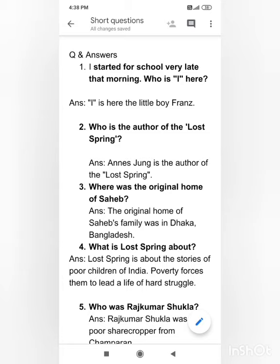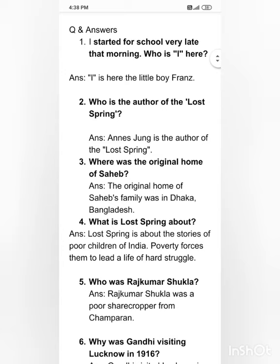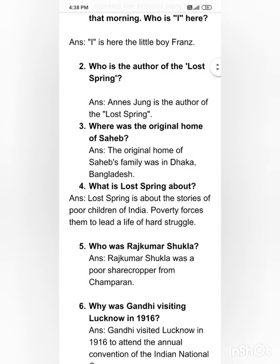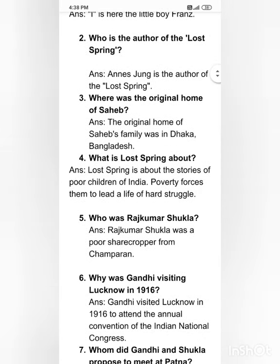Who is the author of 'The Lost Spring'? Anees Jung is the author of 'The Lost Spring.' Where was the original home of Sahib? The original home of Sahib's family was in Dhaka, Bangladesh.